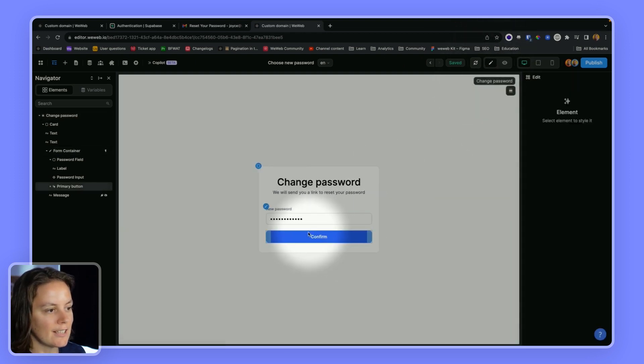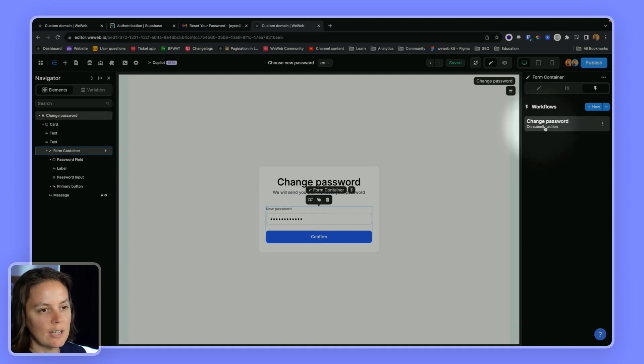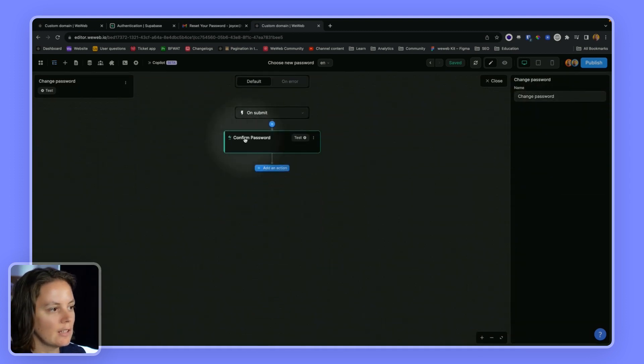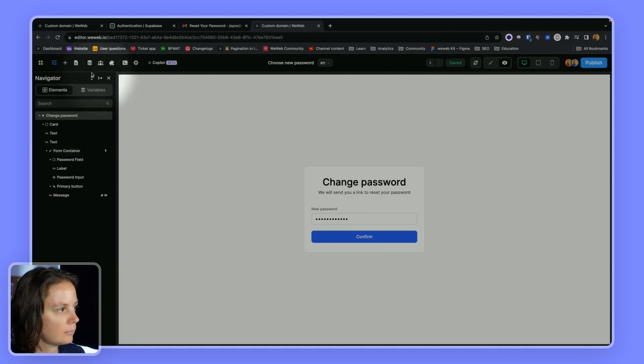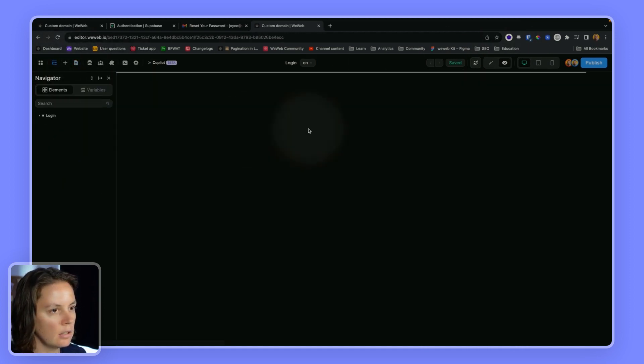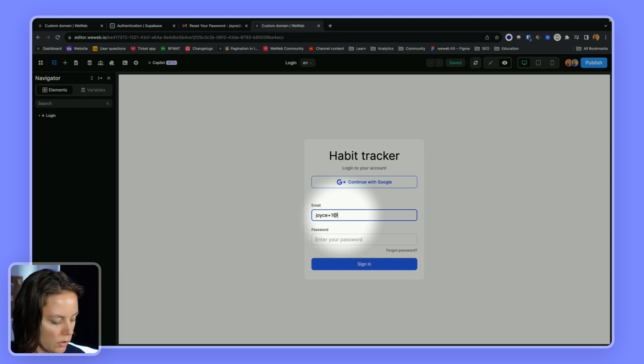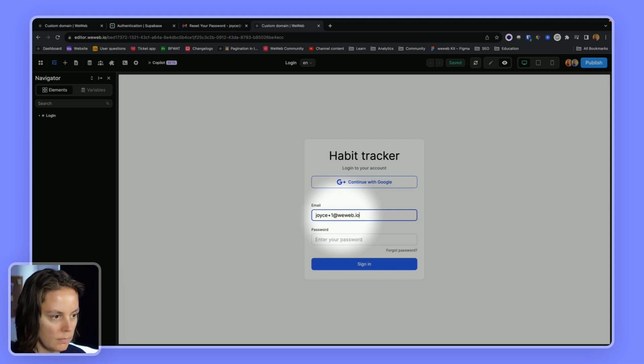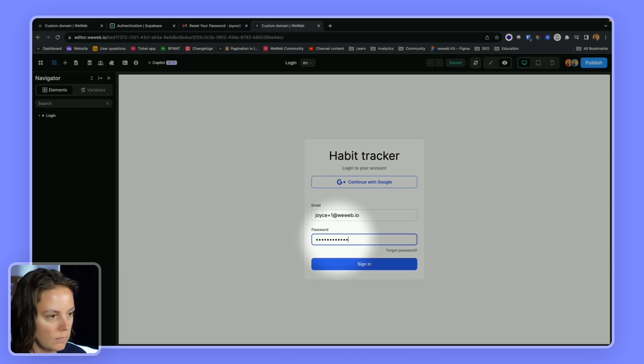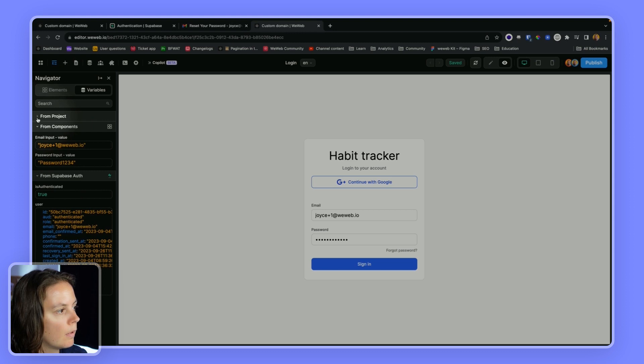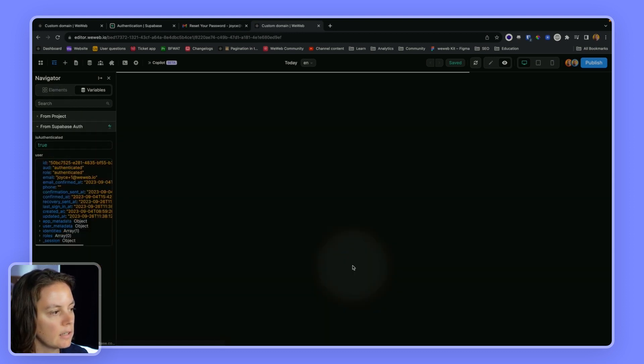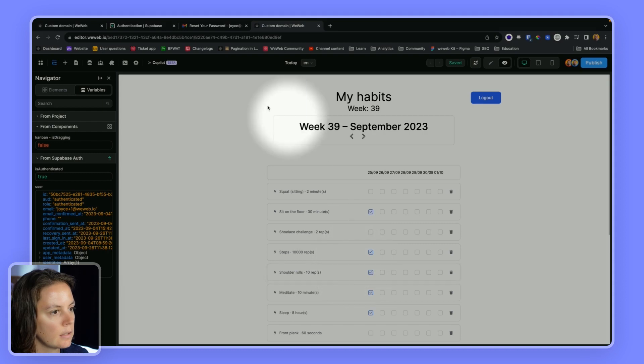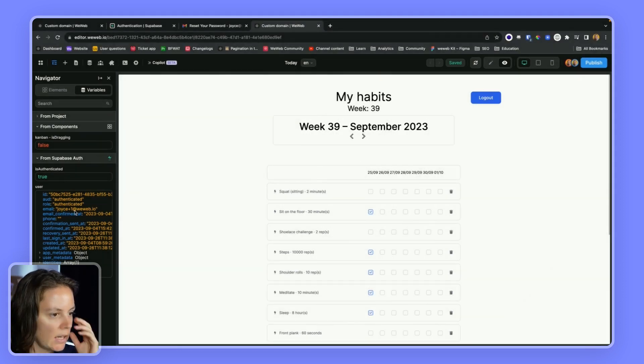And I should have tested in my workflow because I haven't set up alerts yet, but it seems to have worked. So now if I try to log in with my new password, there we go. If I try to sign in, I'm authenticated.